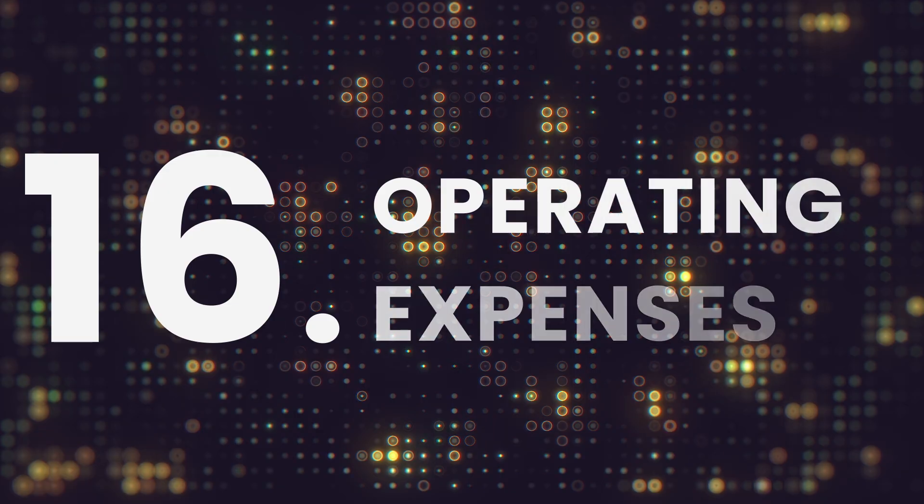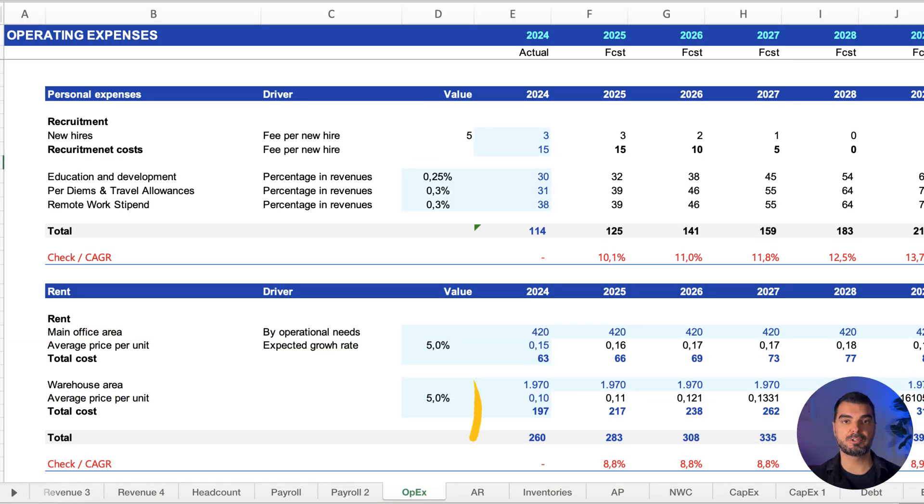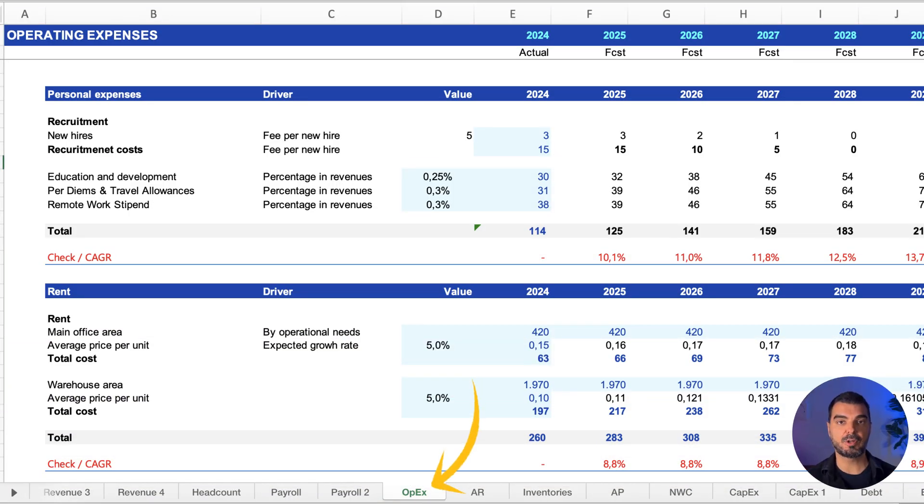Operating expenses. All other costs—marketing, office, software—planned and linked back to the income statement.